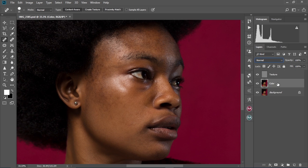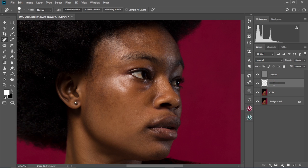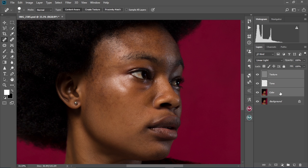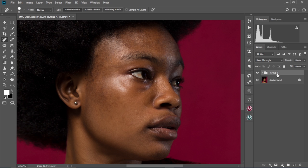Select the color layer and then create a new layer in between the texture and the color layer. Change this new layer's name to 'tone'. Then hold the texture layer, press Shift and click on the color layer, then press Ctrl+G to put them in a group. Change this group name to 'frequency separation'.